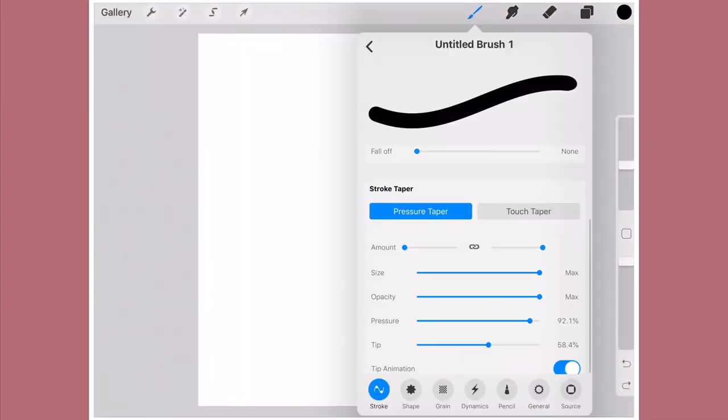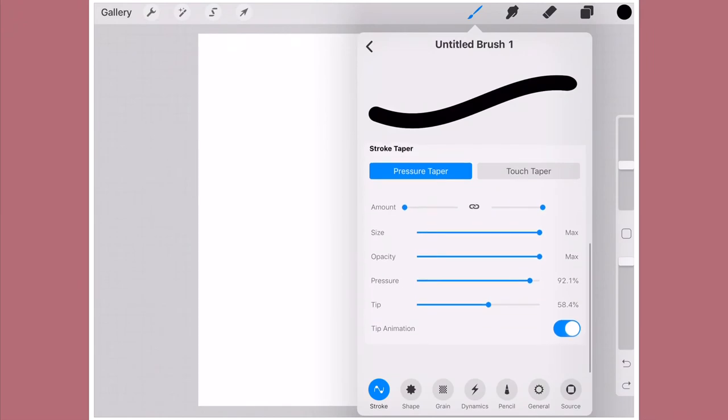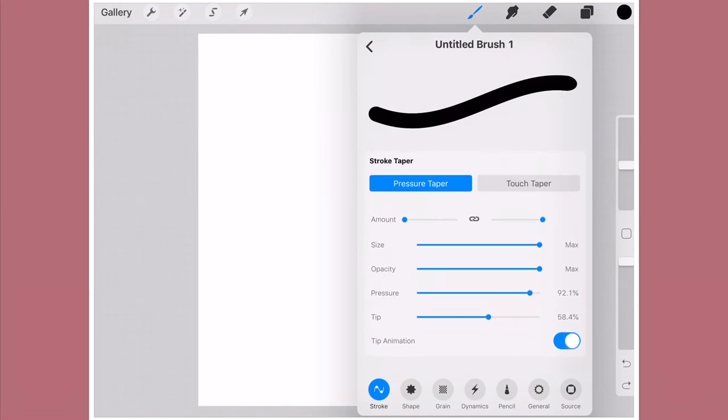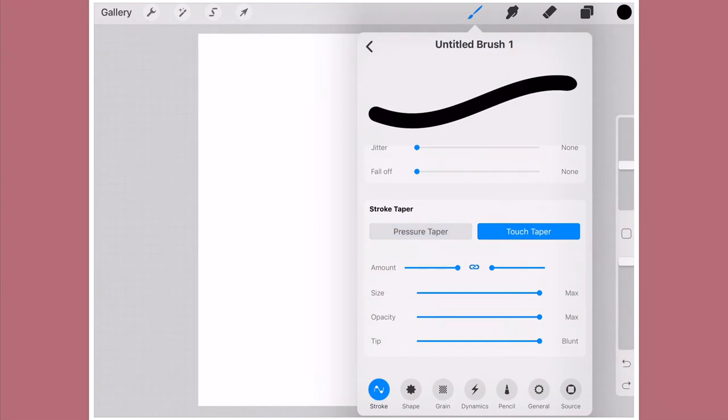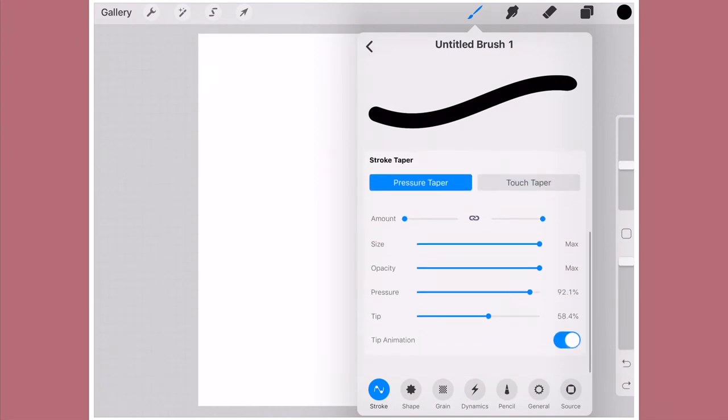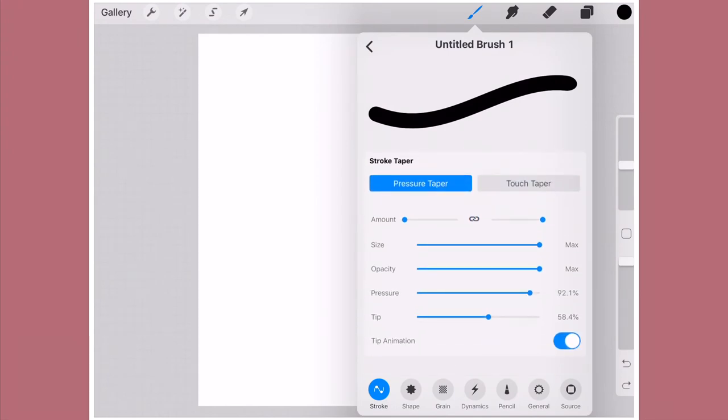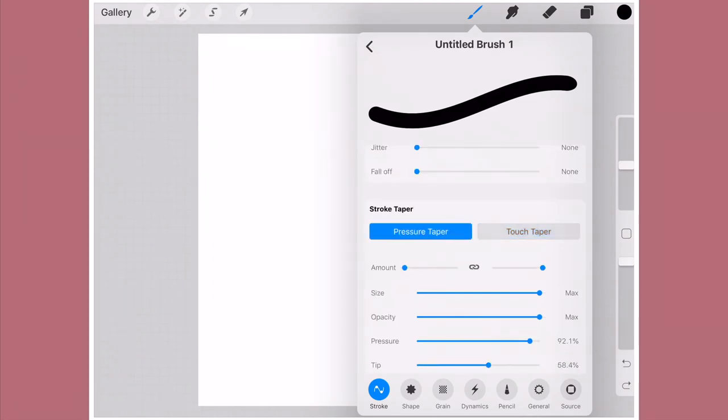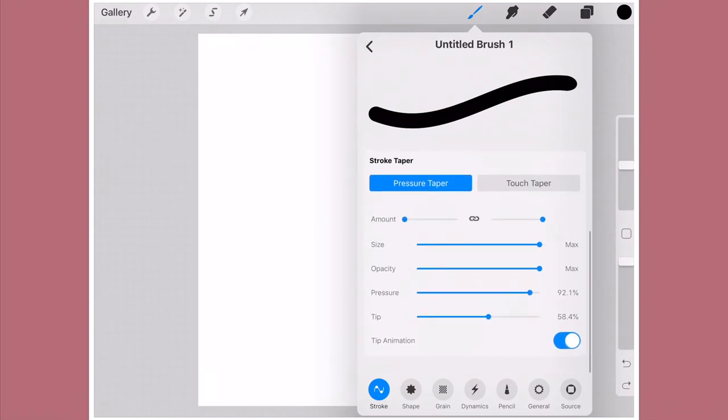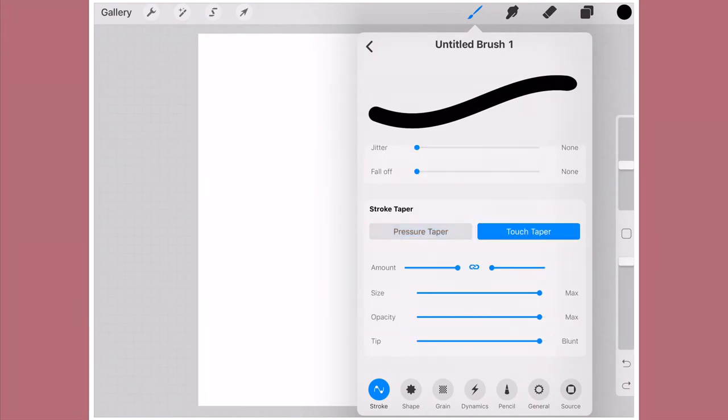The next thing I feel like I'm so excited for is the whole taper option we have now. As you can see here, when you click on the brush settings, it's pressure taper and touch taper. I'm guessing one is when you use your pen and the amount of pressure you use is going to show how quick the taper comes in. And the touch one is, I guess, is when you're using your finger or something. It shows amount, size, opacity, pressure, tip, and tip animation. Same goes for touch. You just don't have the tip animation.